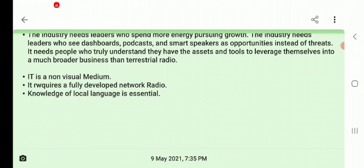Knowledge of local language is essential for radio. It is important for radio to function effectively in each area. Whatever you are dealing with on radio should be in the local language, because listeners from villages and local areas need content in their own tongue. A radio jockey should have a perfect knowledge of the local area and its language to effectively serve that community.